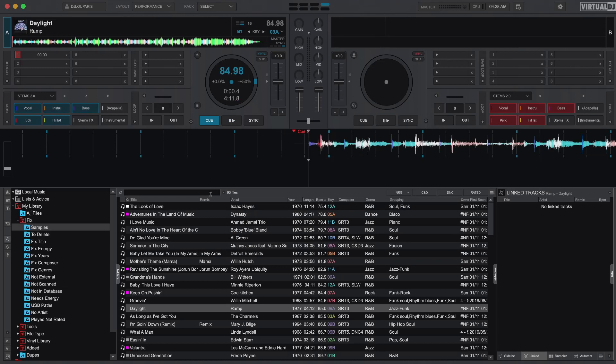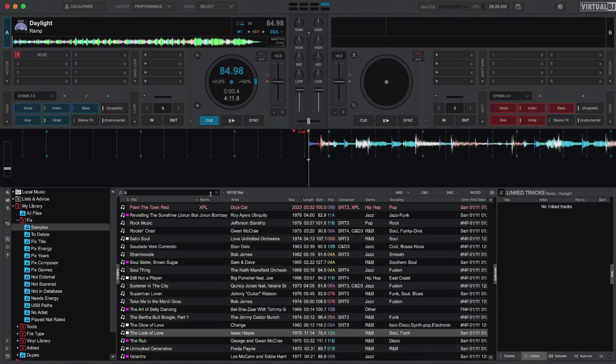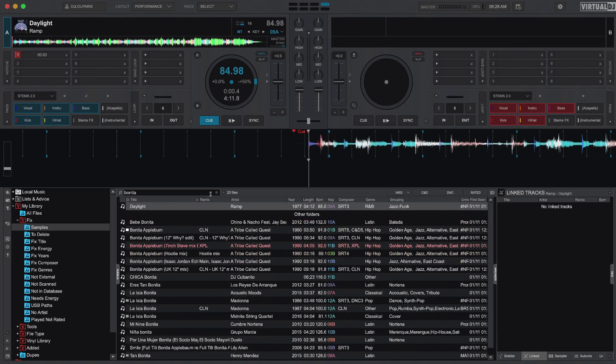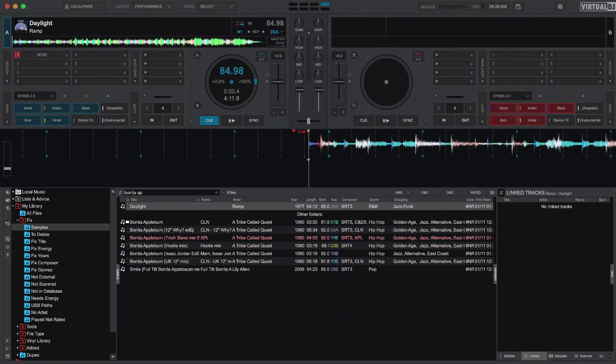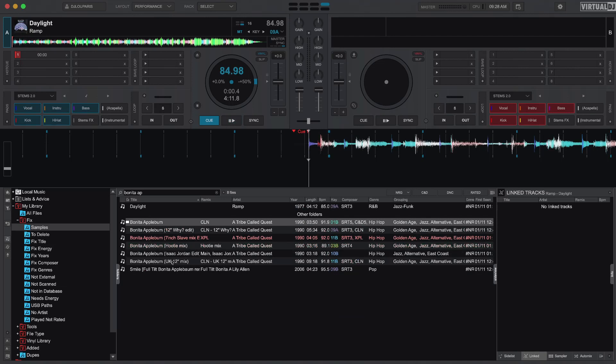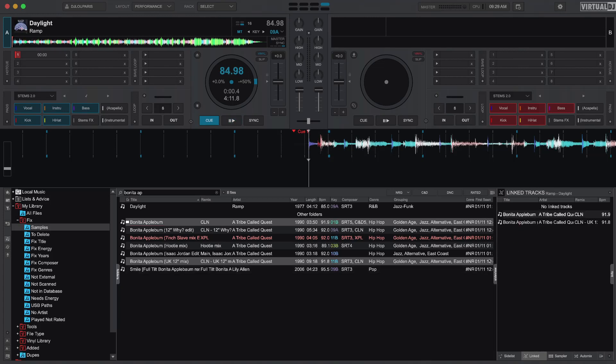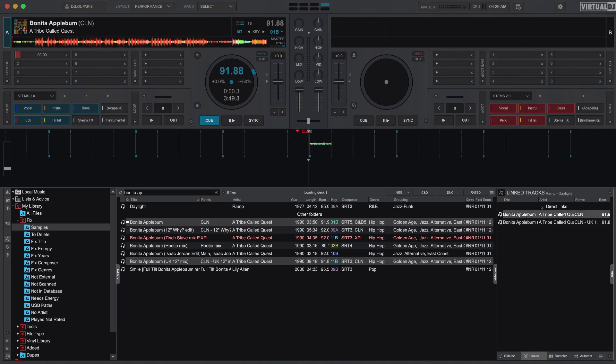So what I'm going to do here, I'm just going to search for Bonita. You can actually do all these songs since I know this and I believe this both use that sample. It's literally drag and drop in here and you'll see there's a direct link in here now.